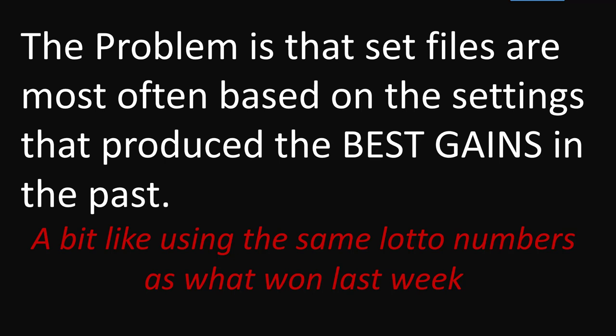The problem is that set files are most often based on the settings that produce the best gains, the most profit in the past. That is the fall down. It's a bit like trying to use the same lotto numbers for this week that won last week. That's basically what you're doing. And if you look at the odds of how many settings are being optimized, in fact they are pretty close to lotto odds.